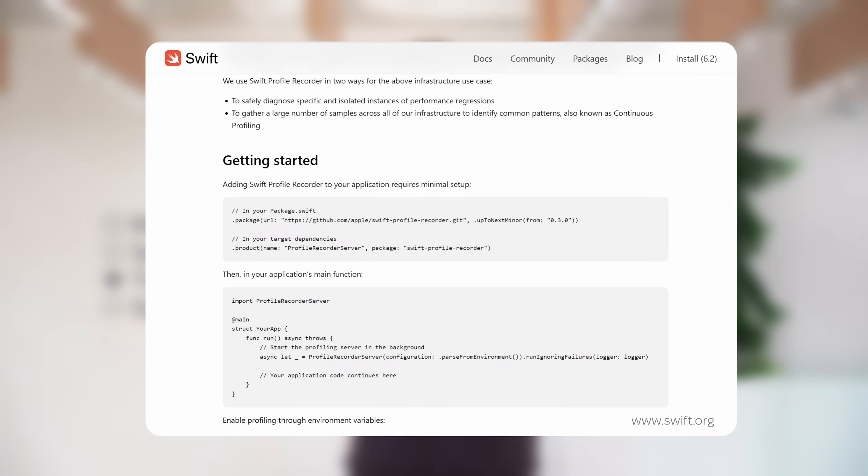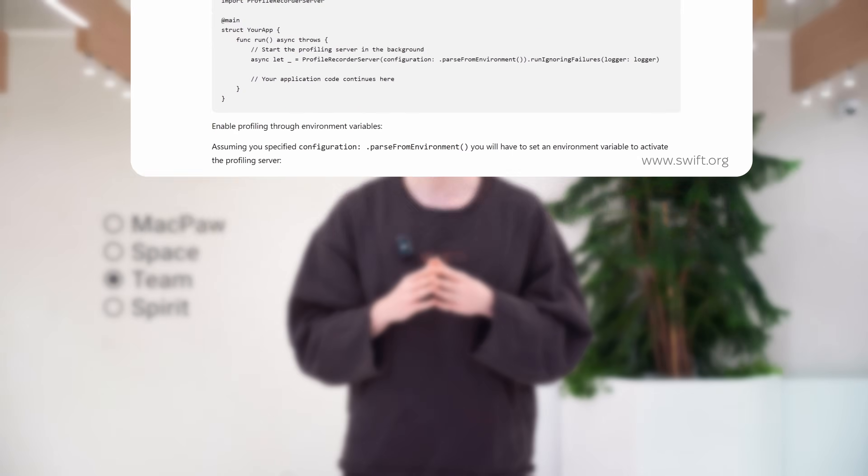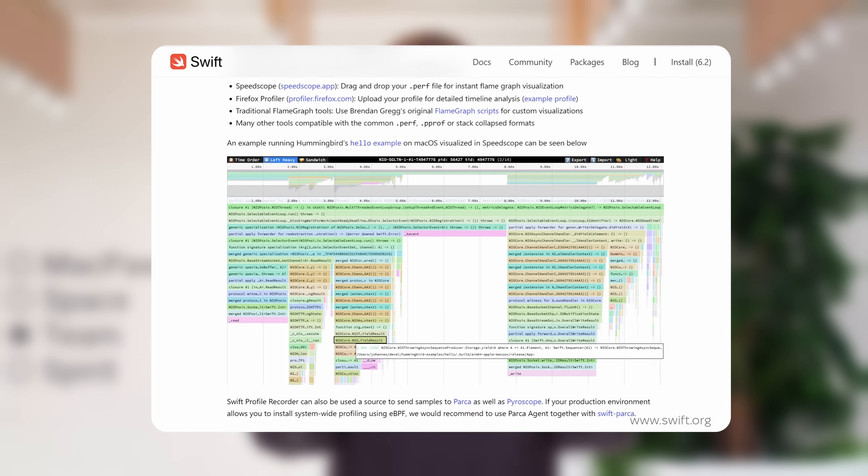The recorder captures call stack samples at configurable intervals, allowing developers to see where their applications spend the most CPU time. The resulting data helps identify hot paths, bottlenecks, and regressions in performance. The tool records lightweight samples and exports them in a common format, allowing developers to visualize and analyze performance data with existing tools. Apple's internal teams have already used Swift Profile Recorder to monitor Swift services at scale, helping track down regressions and recurring performance issues. Its open-source release shows that the Swift team wants to make Swift more practical for performance-critical systems.